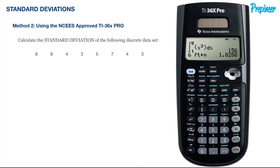Let's see how we can get it done using our calculator. When using our calculators we will use the built-in functionality of the TI-36X Pro. So let's start with solving this exact problem we just worked through manually.